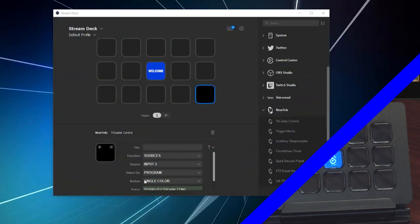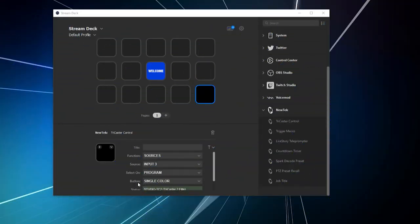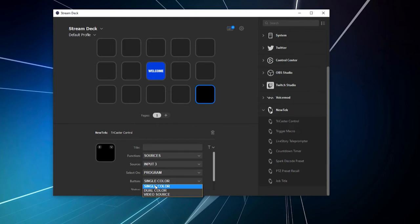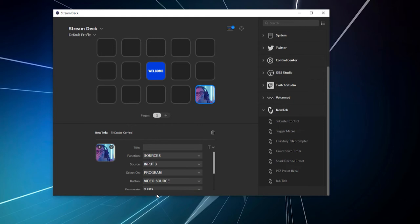So, right now, if I go to button, it currently is selected as single color. I can also select dual color, or I can pick video source, which will give you a real-time feed of your video that is on that input. So, let's go ahead and do that. All right. And there you go.